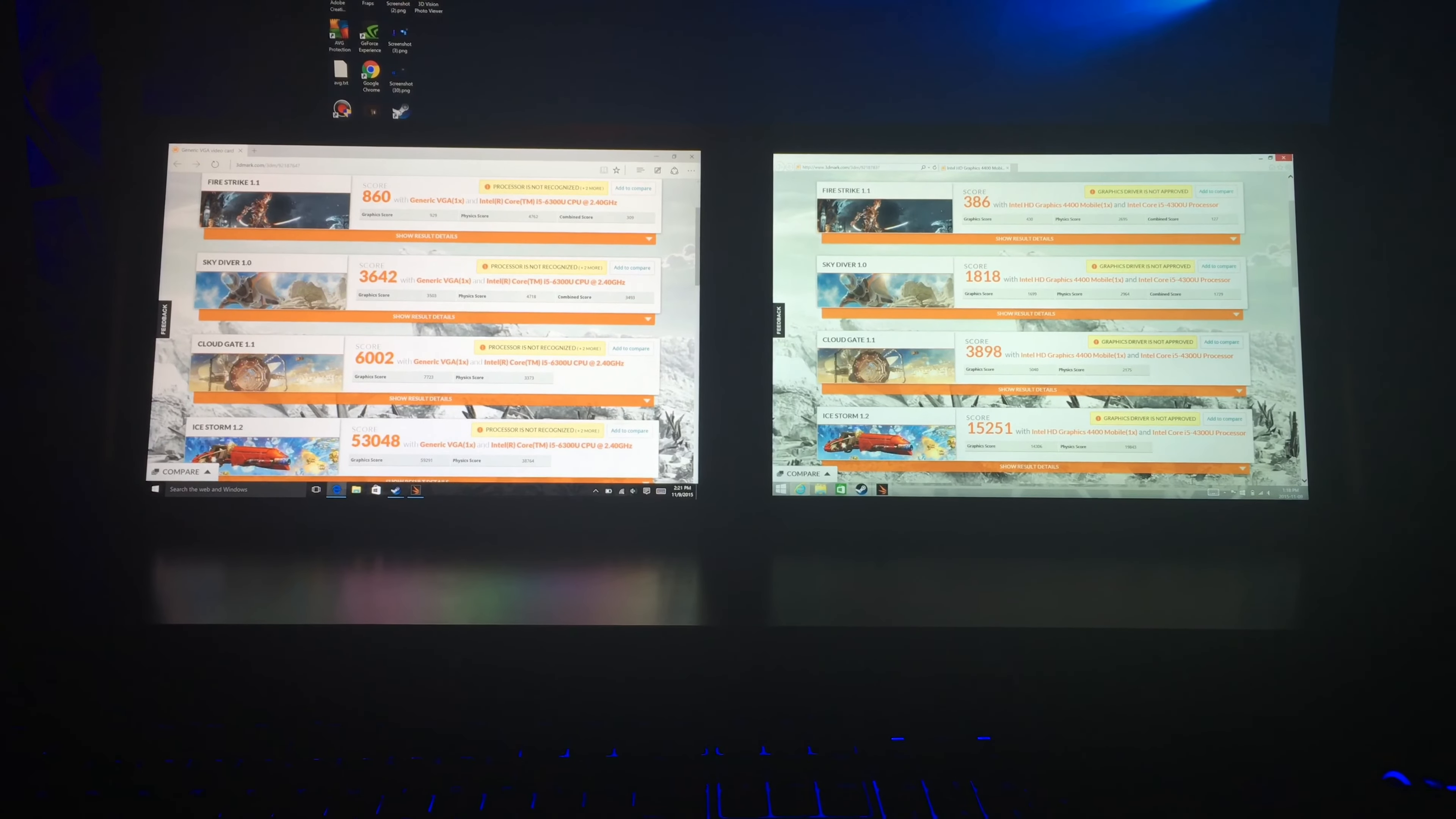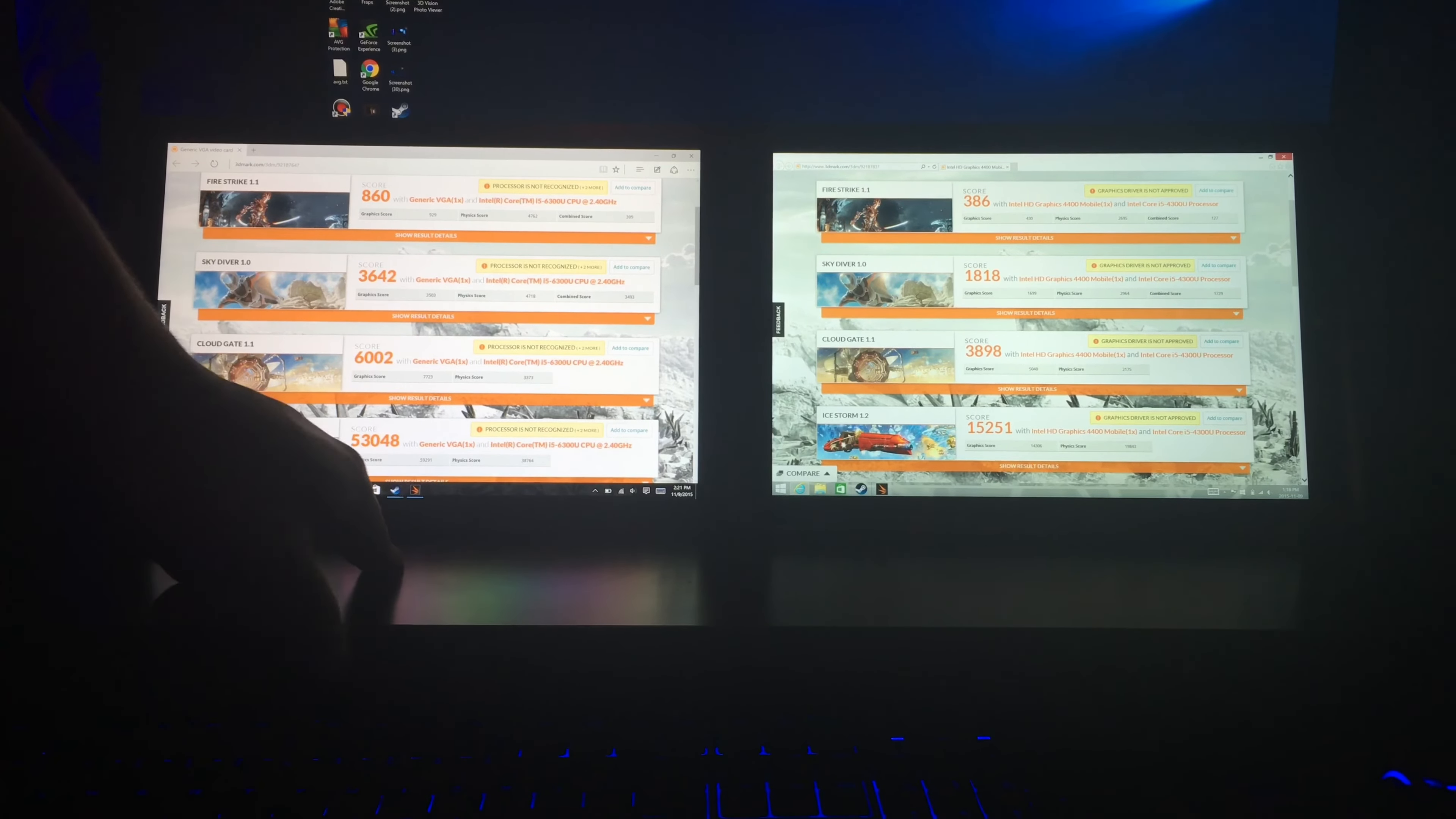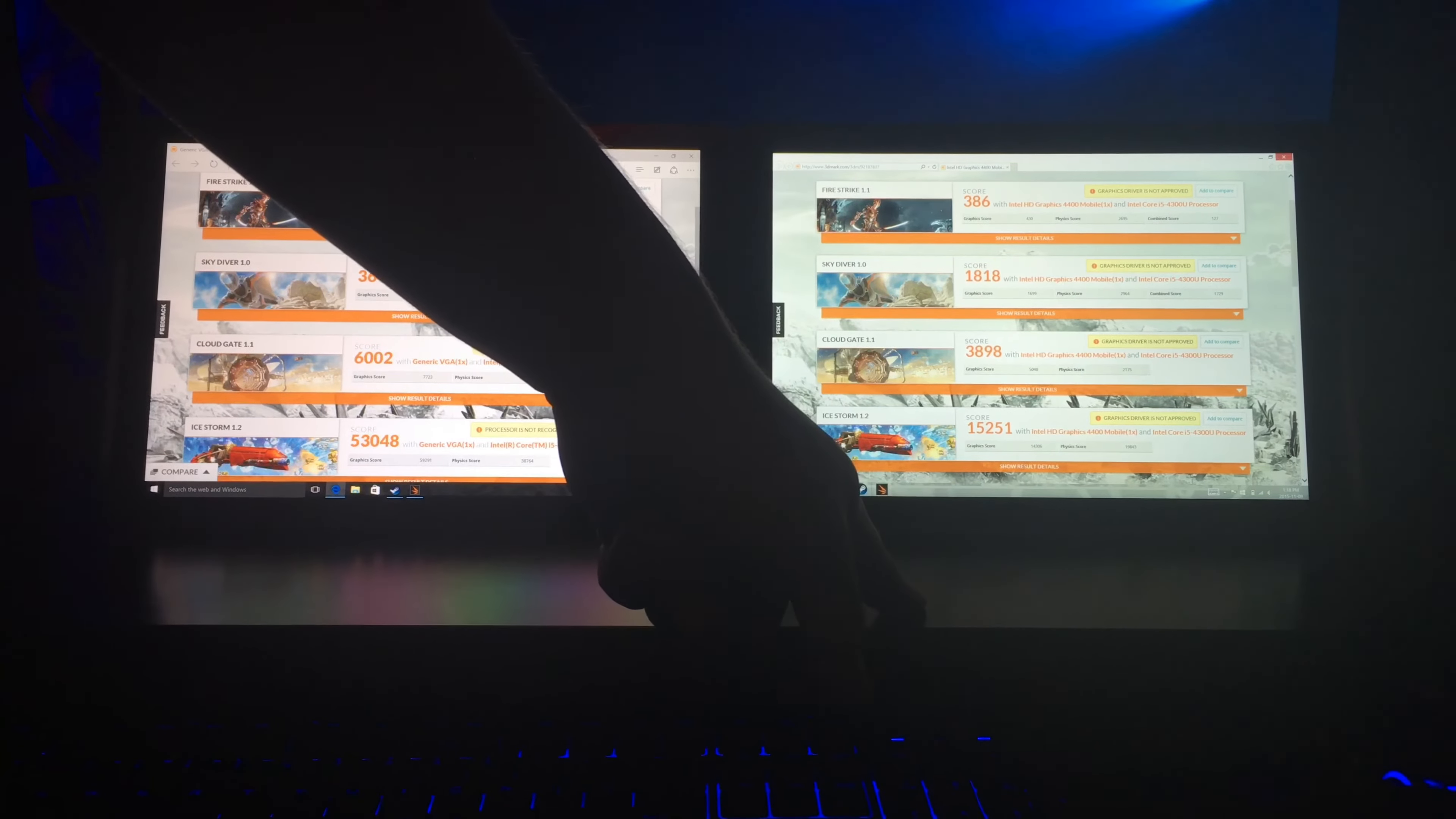All right, now that the test is done, I just wanted to note that, as you've seen, the Surface Pro 4 was not loading it, and this one loaded first, the Surface Pro 3,